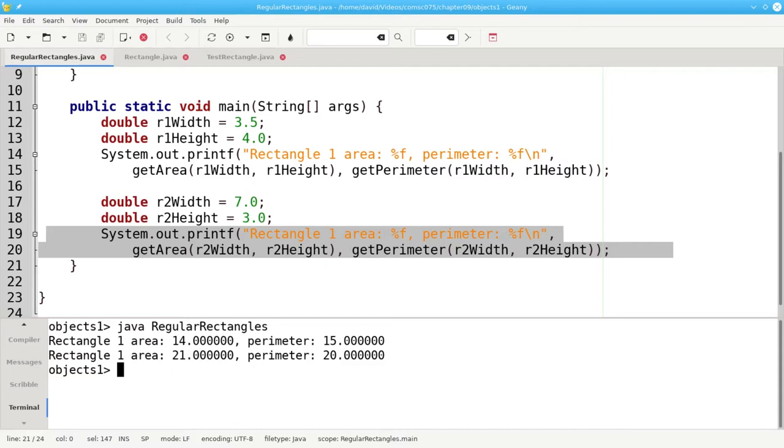We have the width and height as independent variables and they're separate from the methods that work on them. Wouldn't it be nice if we could put them all in a box and tie it up with a nice neat bow? That is part of what objects do for us.